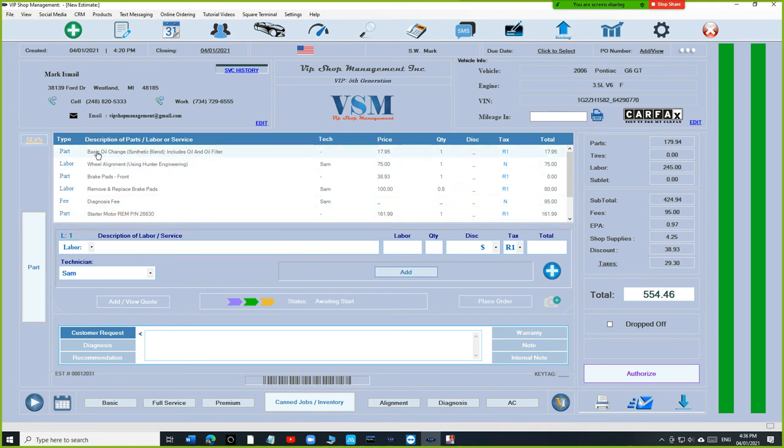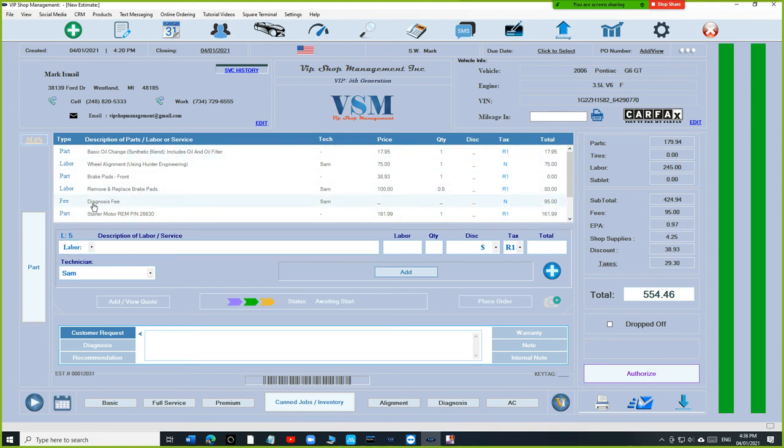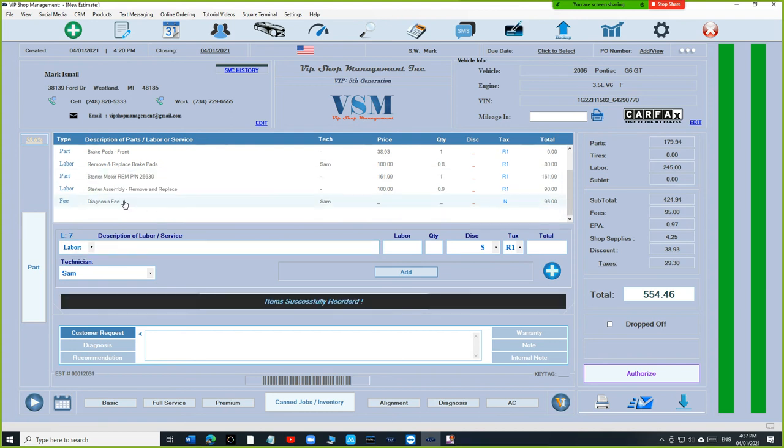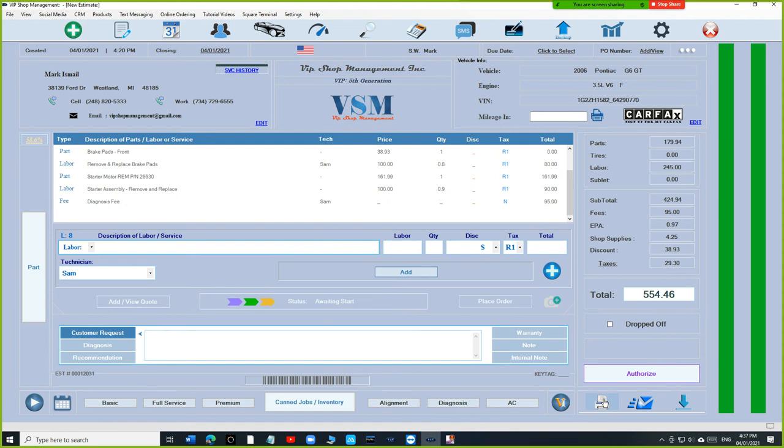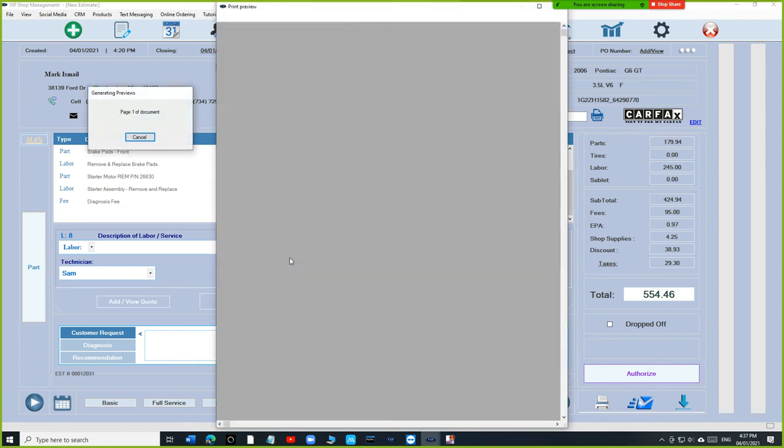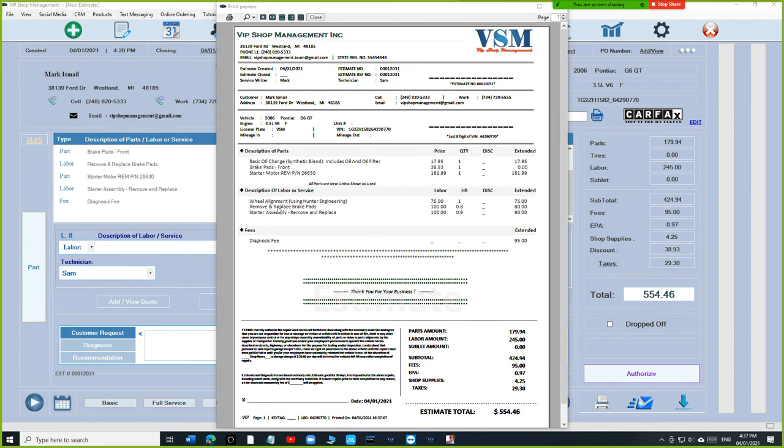Everything organized. Like I said, part and labor, part and labor, fee, part and labor. Or if you want to move anything around, you could. And let's just check out the print preview. And just paste it personally, which is really cool.